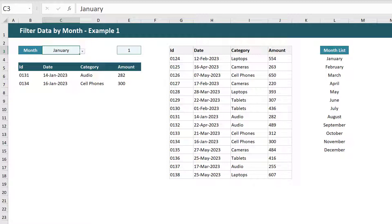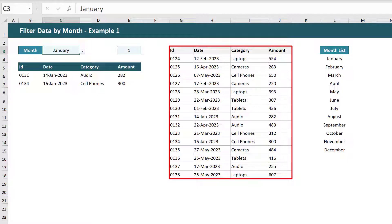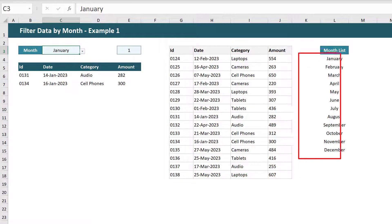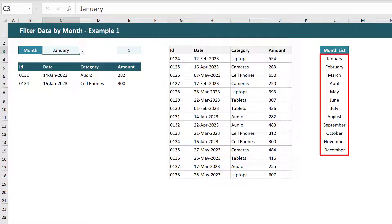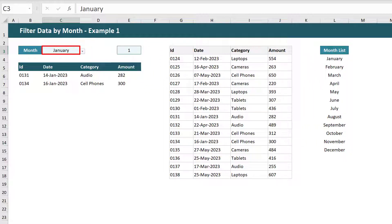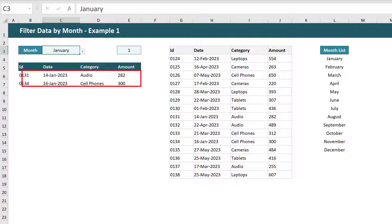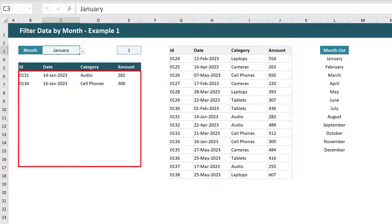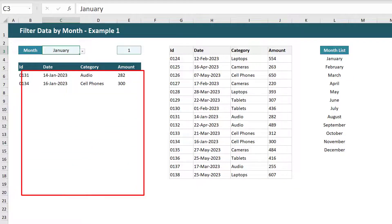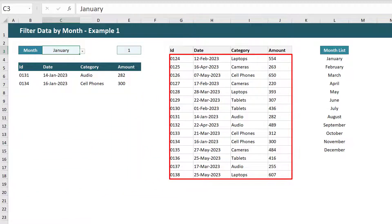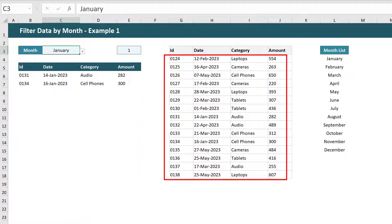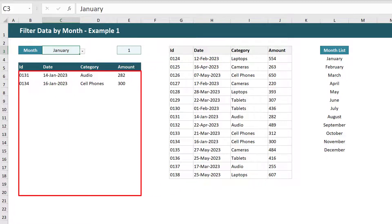The first thing that you want to get right is the setup. You want your source data stored somewhere in your workbook. You want a space where you can list out the 12 months. You want a cell for the month selection and another cell that will hold the month number. And finally you want a space where your filtered results will be. Also be sure that this space is large enough to hold all of the potential results that you might get back.